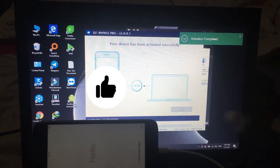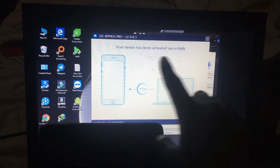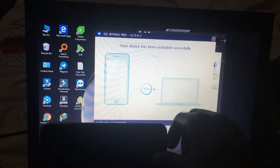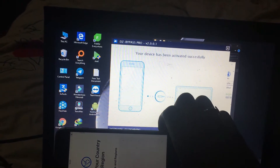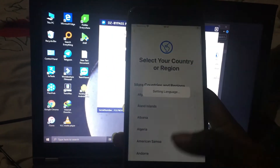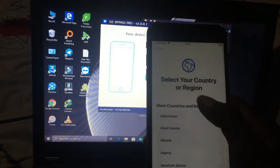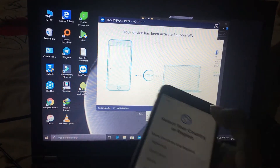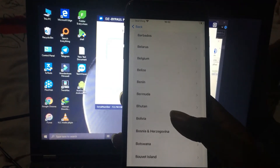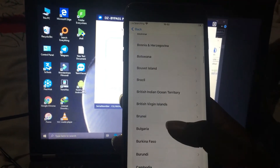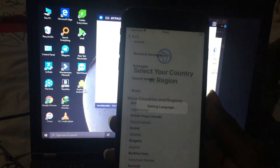Just waiting to see 'your device has been activating completely.' Your device has been activating successfully. Let me take my iPhone — just waiting. Let me choose my country, then my iPhone is now 100% working.